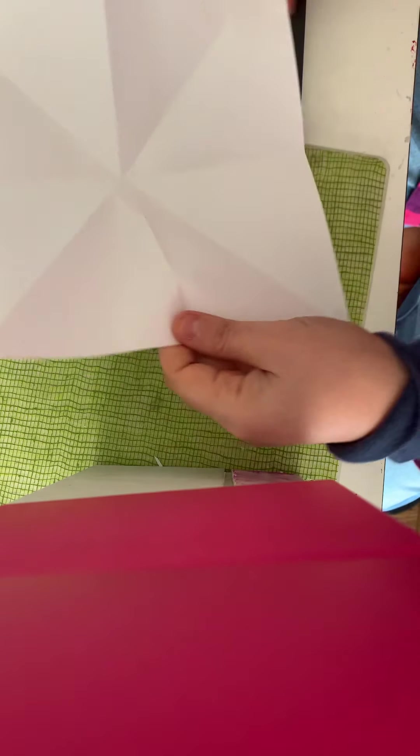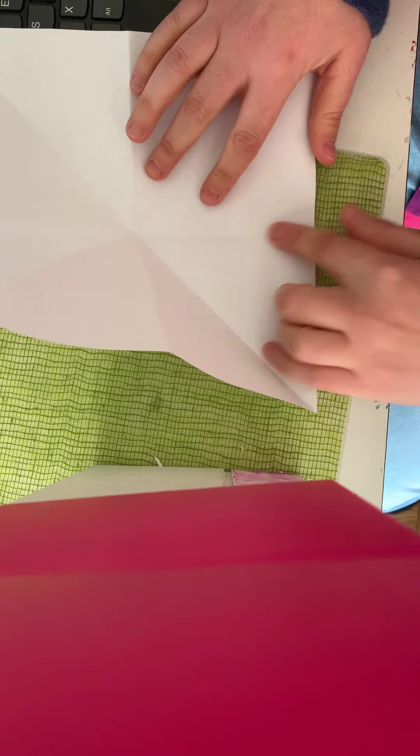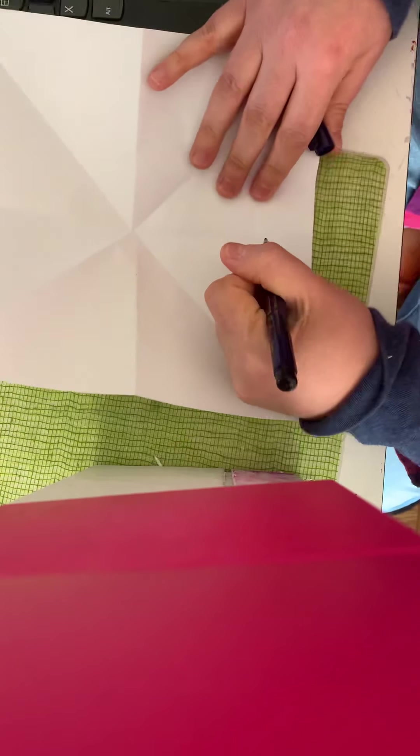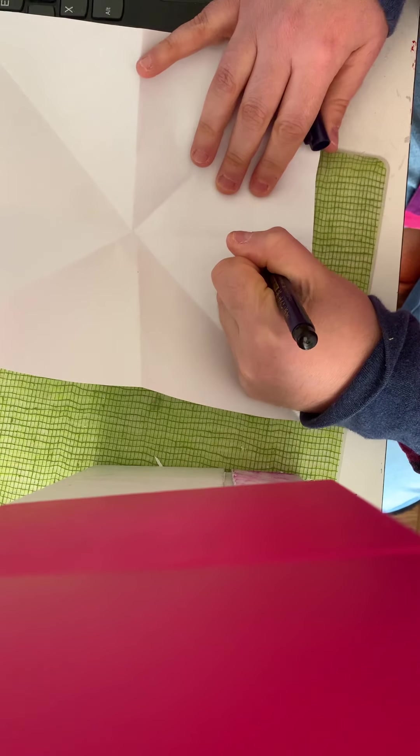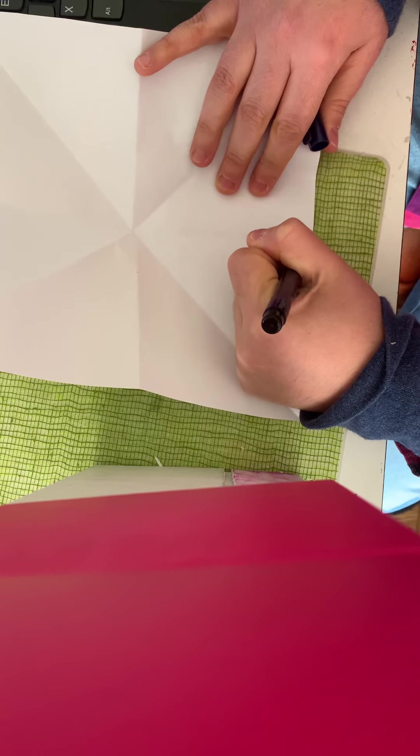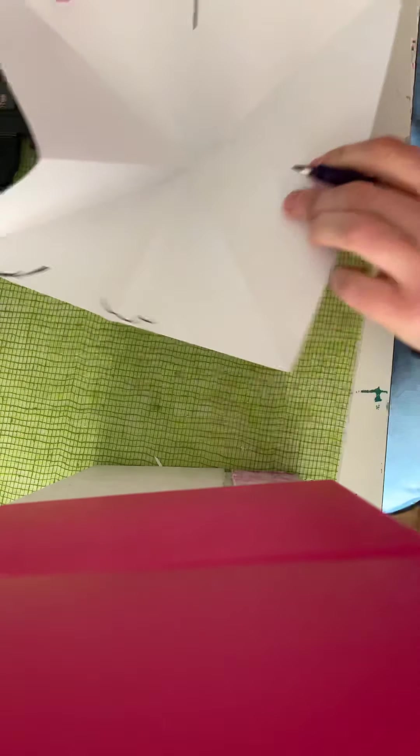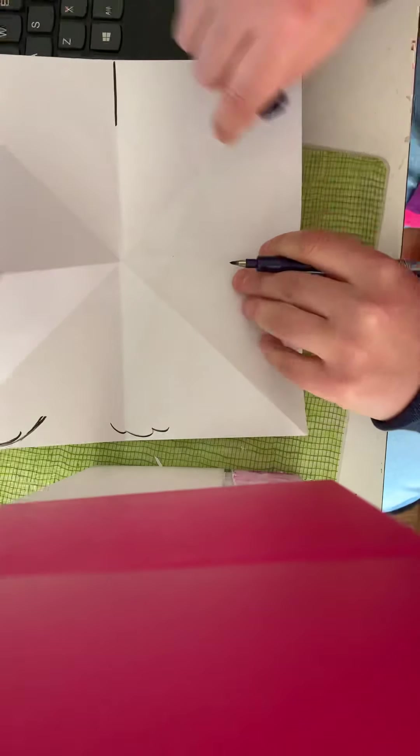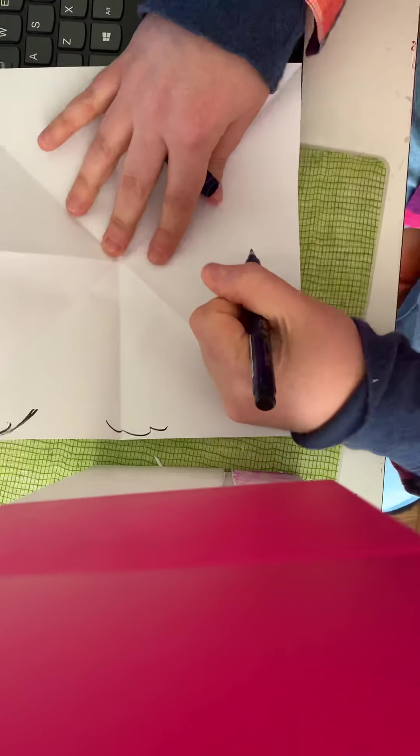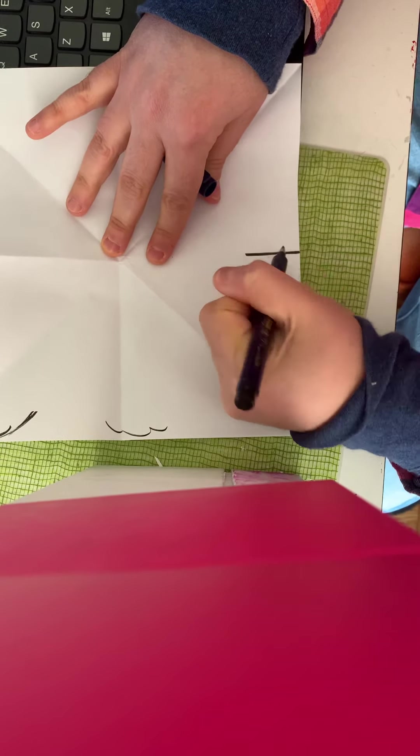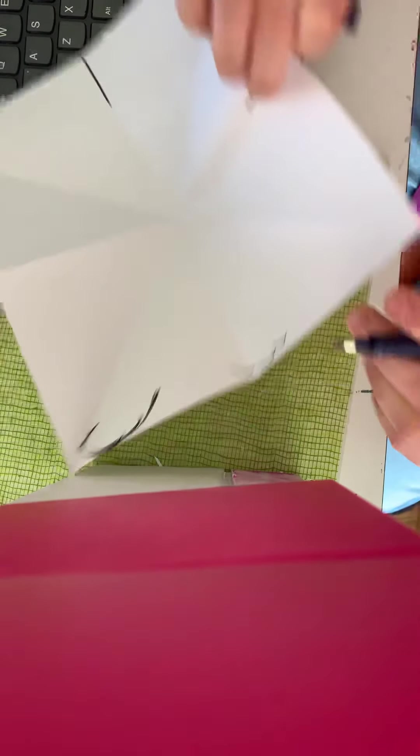And what you're going to do is on this line here, you're going to make a line that goes about 25% up on the page, and in the middle here you're going to make a line going up.